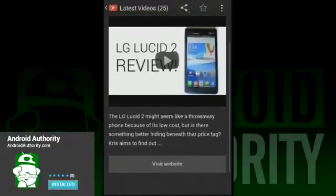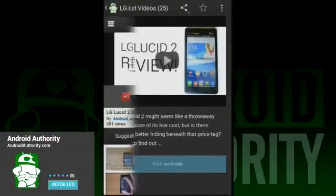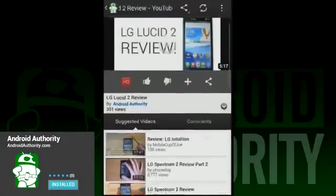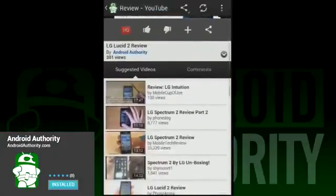If you want to check it out, just search Android Authority in the Google Play Store where you can get it, or you can follow the link in the video description. Did we mention that it's totally free?